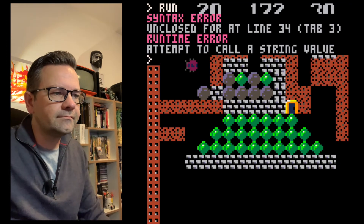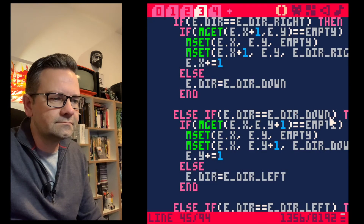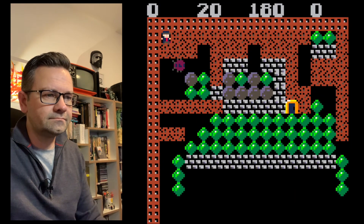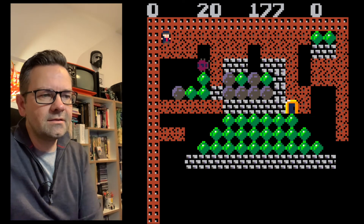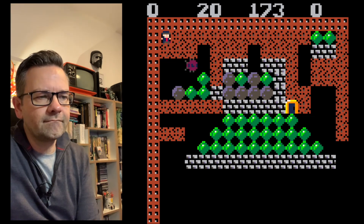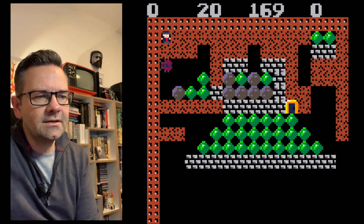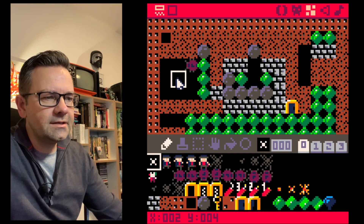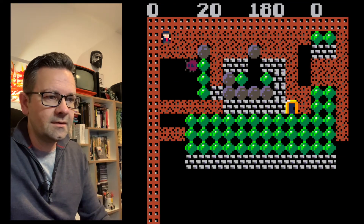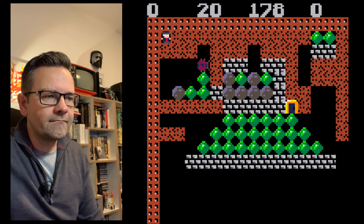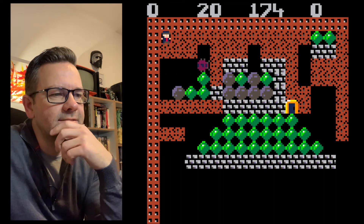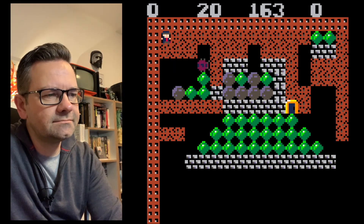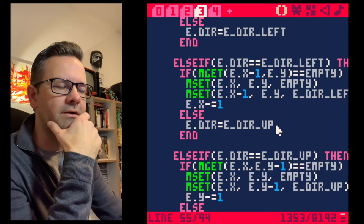We get an 'unclosed line' error and fix it — the else-if was wrong. After fixing, the bug is moving. We clear the map space around it to give it room. It looks like it's moving correctly but let's verify.